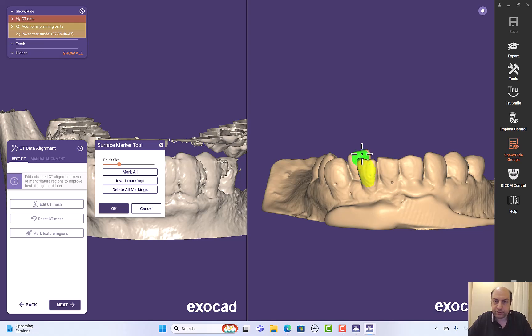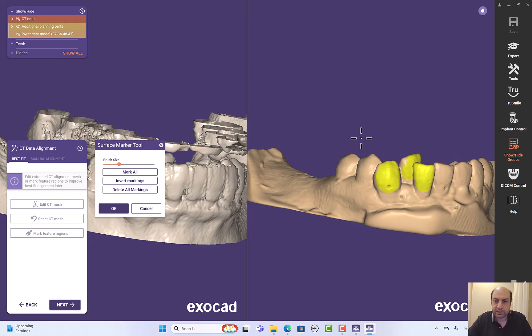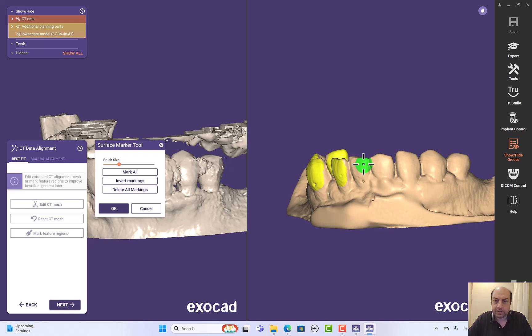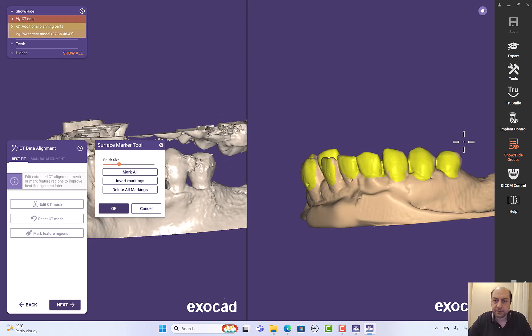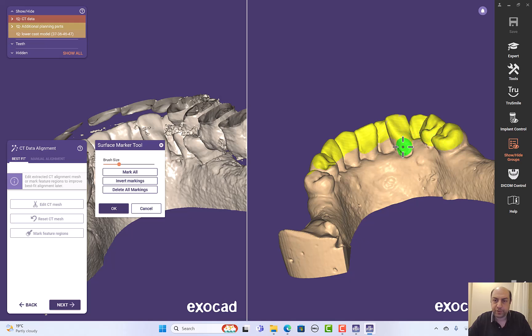I'll just paint those teeth. Those are the common parts between the CBCT and the optical scan. OK. Be careful not to paint the gingiva.